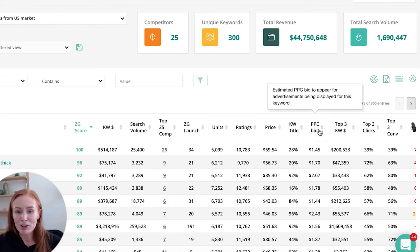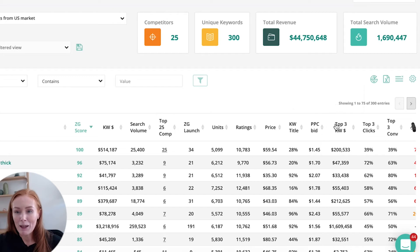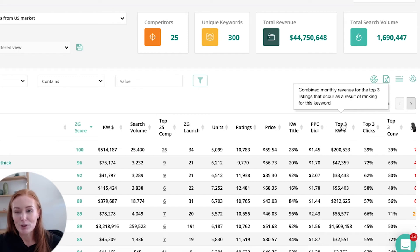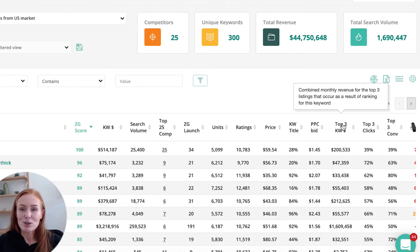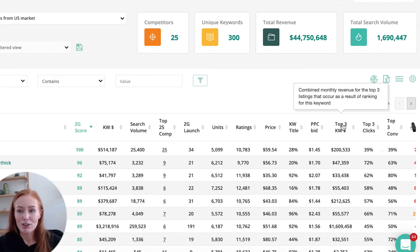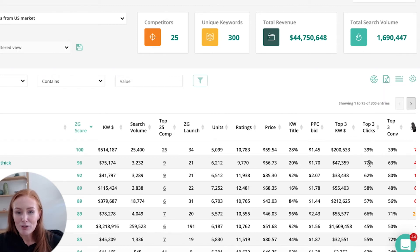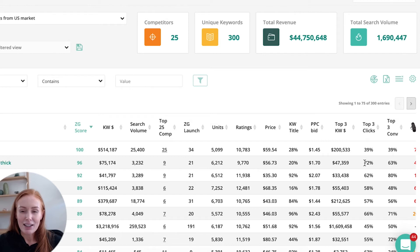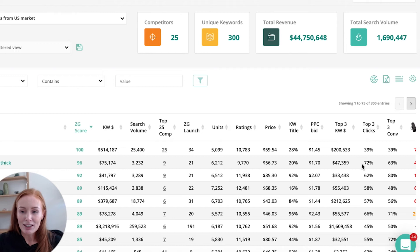We've got our estimated bid cost for the keyword. These three columns here can be super helpful — essentially they're showing you if there are two or three competitors that really have that niche locked up, are they stealing the bulk of the clicks and conversions? What is their monthly revenue for those top three listings? For example, for the keyword 'yoga mats thick', 72% of the clicks are going to the top three. That might indicate that it's very tightly held, and that I'm better off focusing on a different keyword.